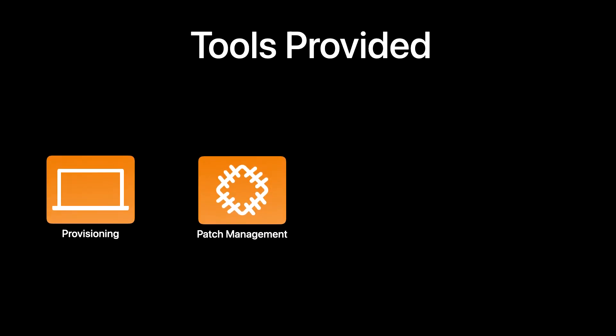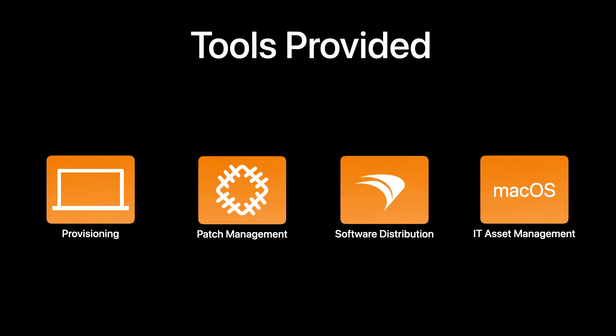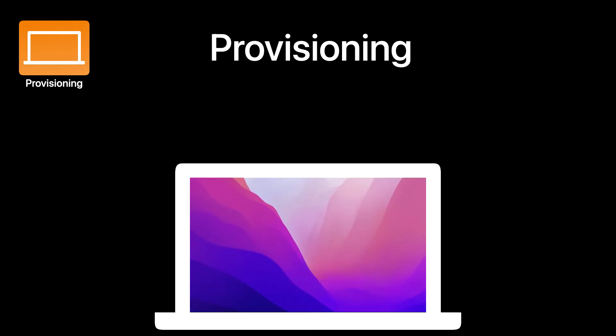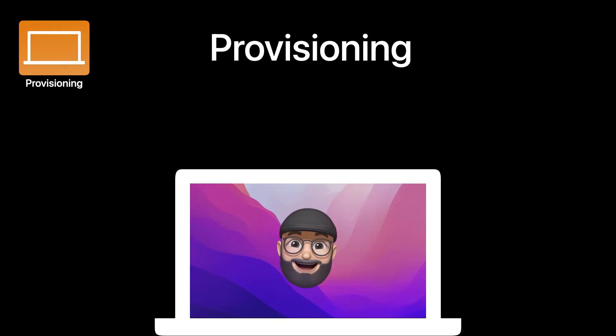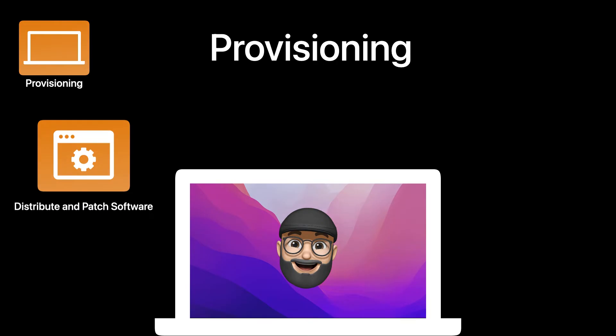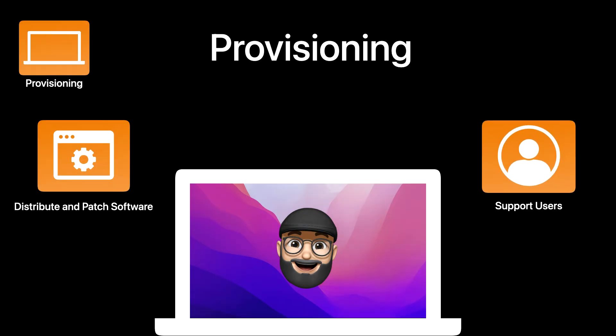With FileWave, they provide tools helping to streamline the approach of managing devices. Starting with provisioning, that helps provide the onboarding of new employees with customizable processes that distribute and patch software, support users, and more from one convenient tool.